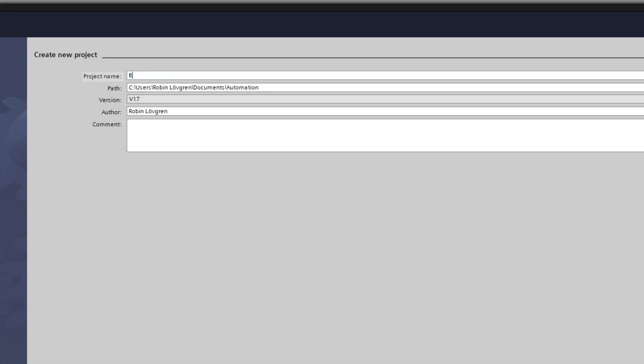From here, we can choose a name for our new project. We can choose a path where we want to save the project. I will keep it on the standard path, and we can also add a comment to our project.